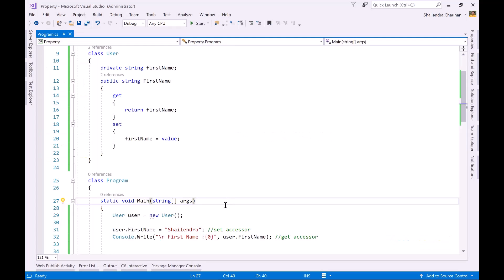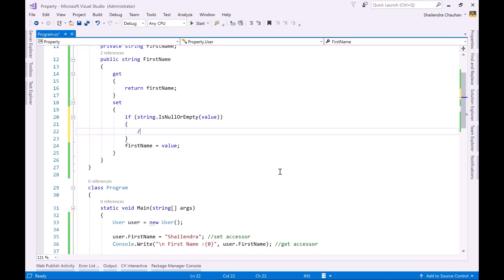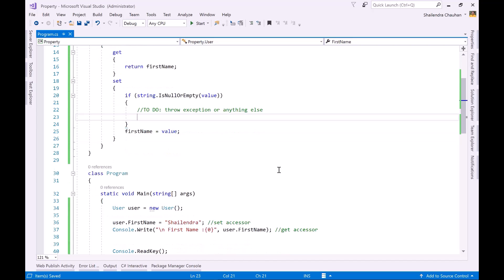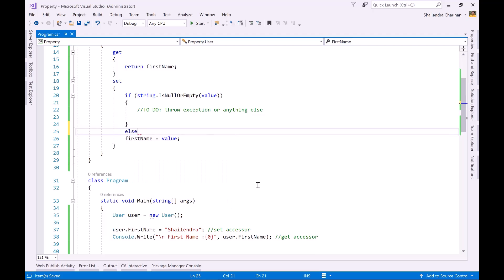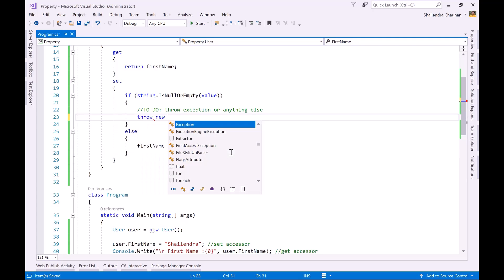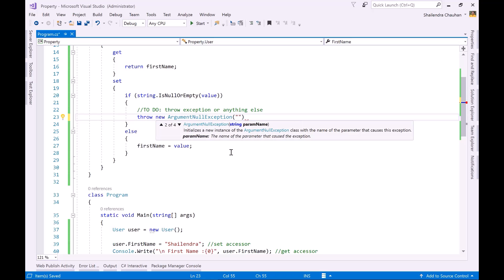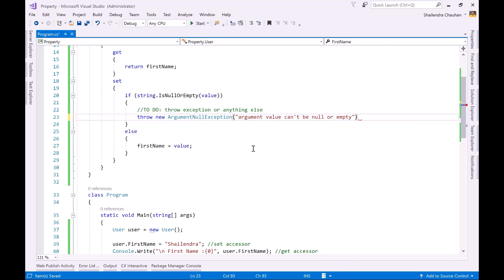Let's see how we can apply validation on the 'firstName' field using the property. In the set accessor, I check: 'if (string.IsNullOrEmpty(value))' — this method checks whether the value is null or empty. If it is, we throw an exception. I'm using 'throw new ArgumentNullException("argument", "Value cannot be null or empty")'. If the value is not empty, we then set it to the field: 'firstName = value'. In this way we are validating the value before assigning it to the field.